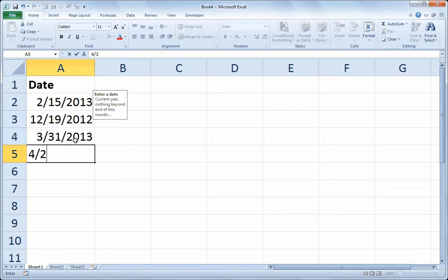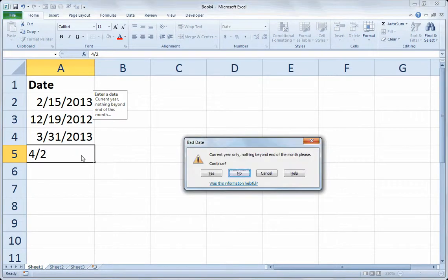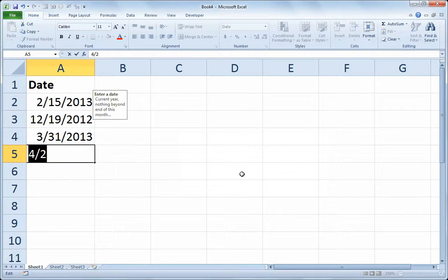But if I try to do April 2nd, that violates the rule. And if I chose no, then I can go back and say, oh really, it should have been March 2nd, et cetera.